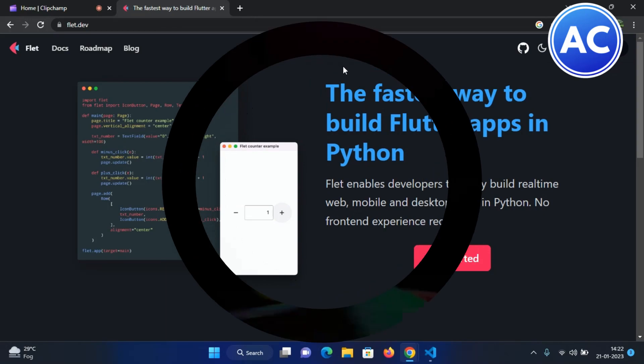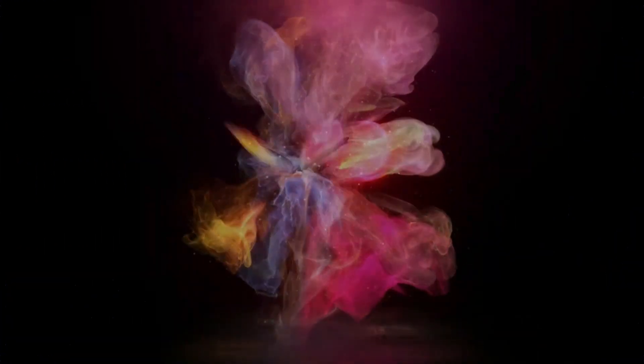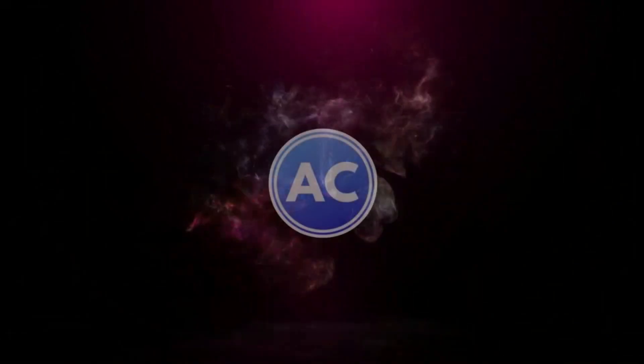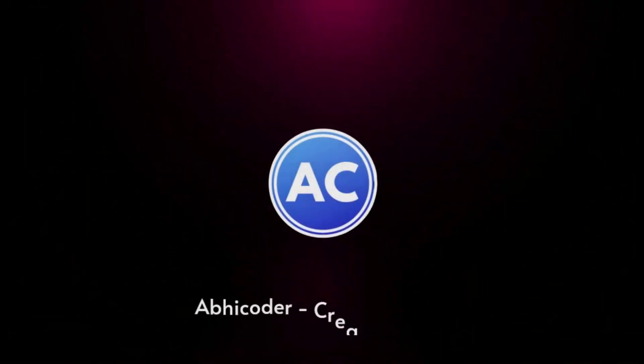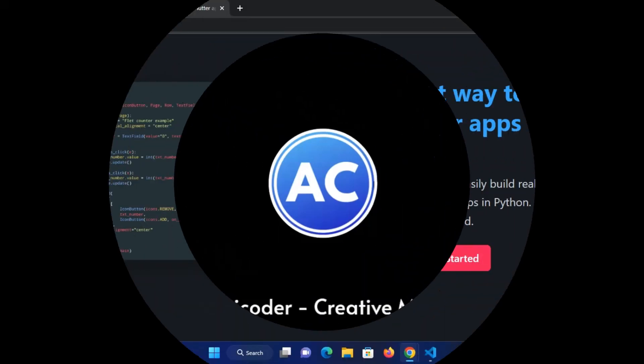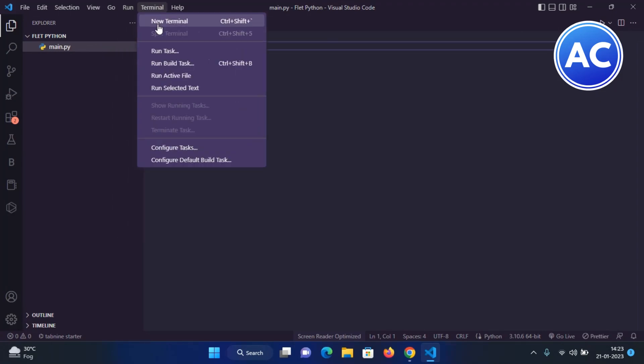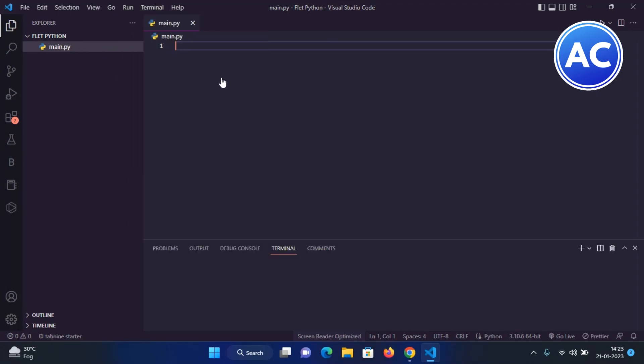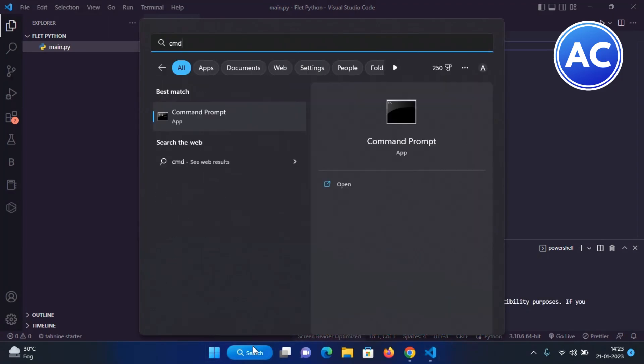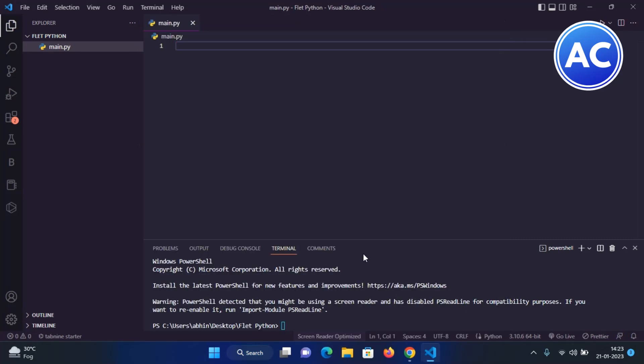We have created a main.py file here. To first install it, you can just come here to the terminal and go to new terminal, or else you can come here and go to cmd. You will get the command prompt from where you can do the same. I'll just increase its size.